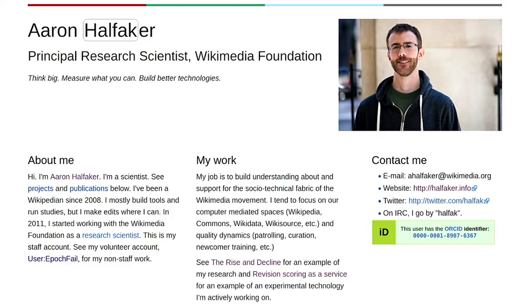Stuart gave me a pretty good introduction. Usually I pull this slide up — it's my staff profile page on Wikipedia for being Wikimedia Foundation staff. There's a statement beneath my title: 'Think big, measure what you can, and build better technologies.'